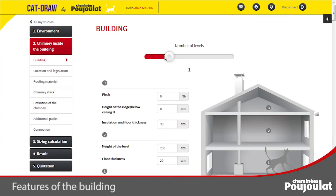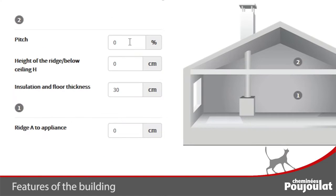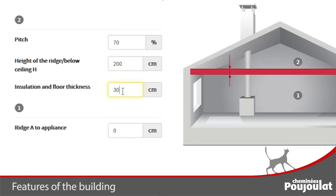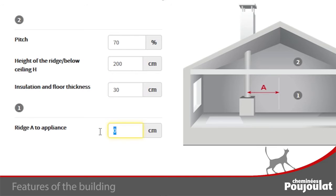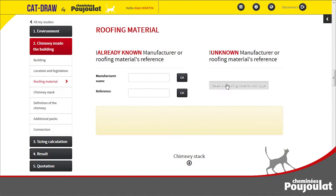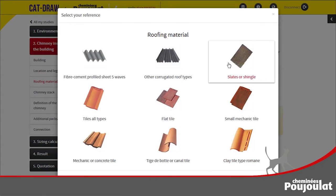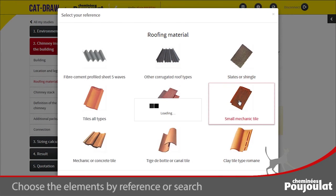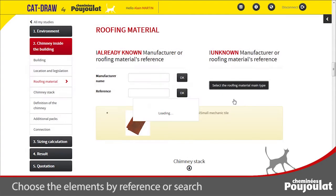Enter the number of floors, the pitch angle of the roof, the ridge height of the roof, the thickness of roof insulation, and the position of the heating appliance. Next, select the roofing material.